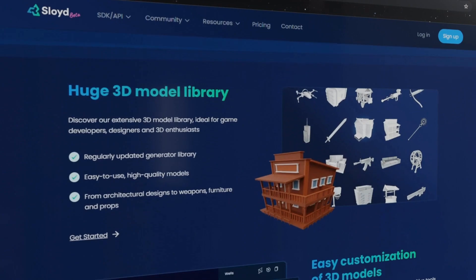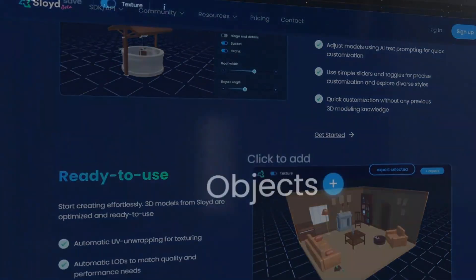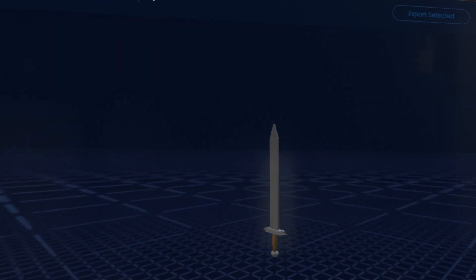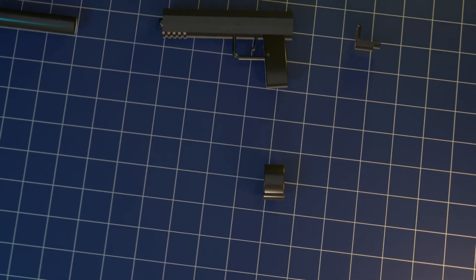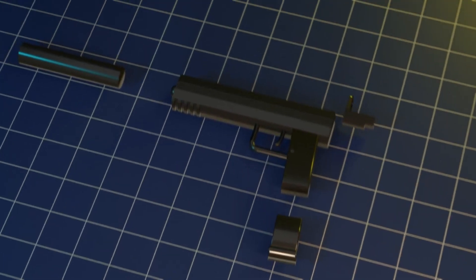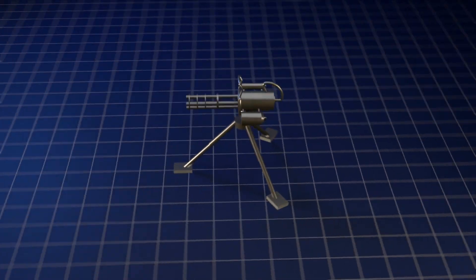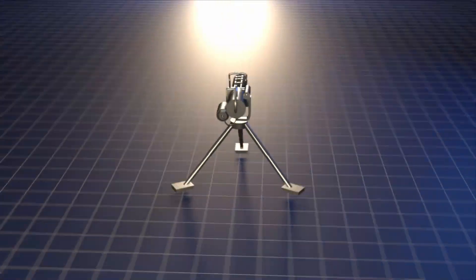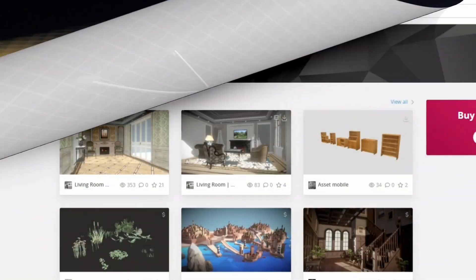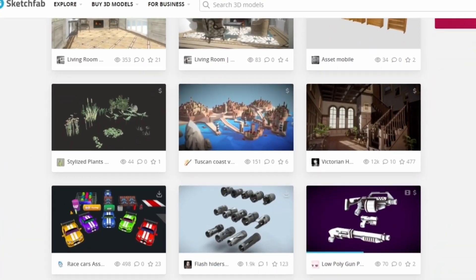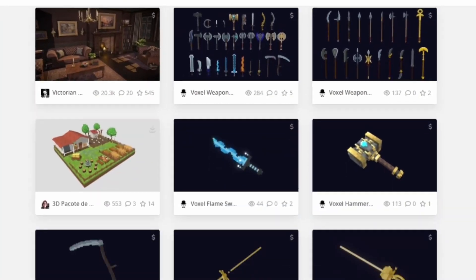First, you need to understand what Sloyd even is. Sloyd is a tool that generates 3D assets using a collection of customizable components. These components are created by our skilled artists with our in-house model technology and they can be seamlessly assembled to create new and unique models.